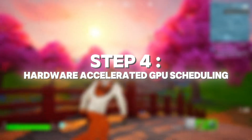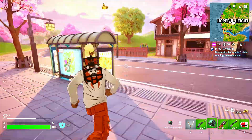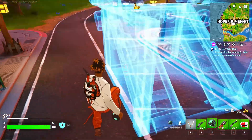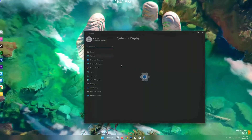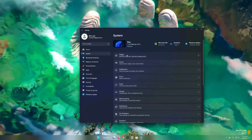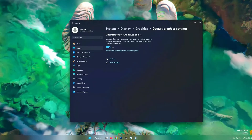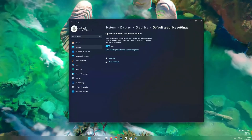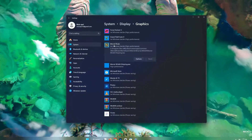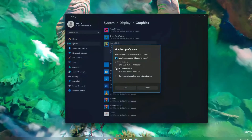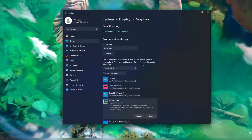Step four: enable hardware accelerated GPU scheduling. Windows has a feature called hardware accelerated GPU scheduling. Go into settings, then system, then display, and then graphics settings. Turn on Windows optimized for gaming. After you do that, go back into the gaming tab, select Fortnite, and set it as high performance. This will use more GPU than CPU.